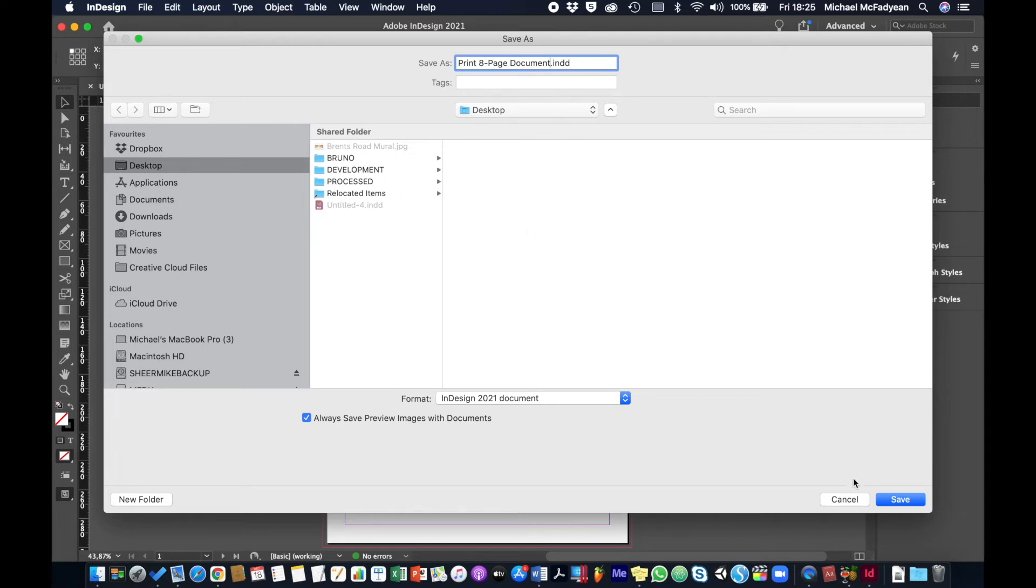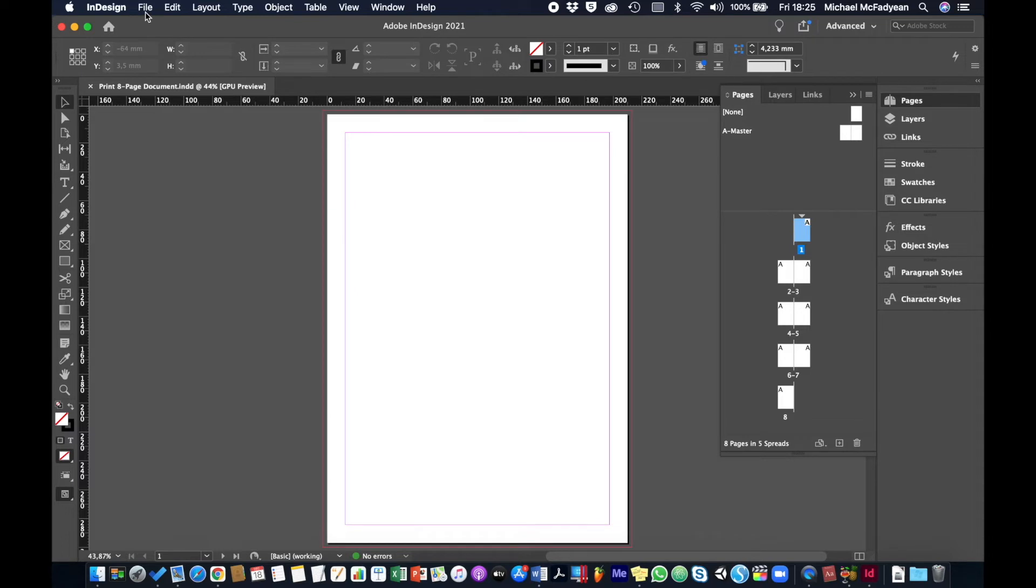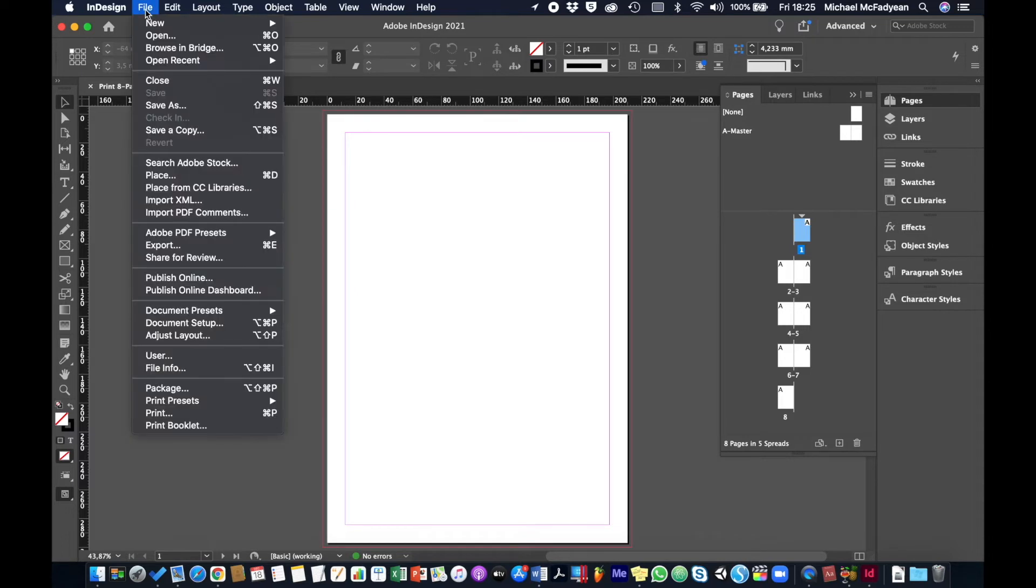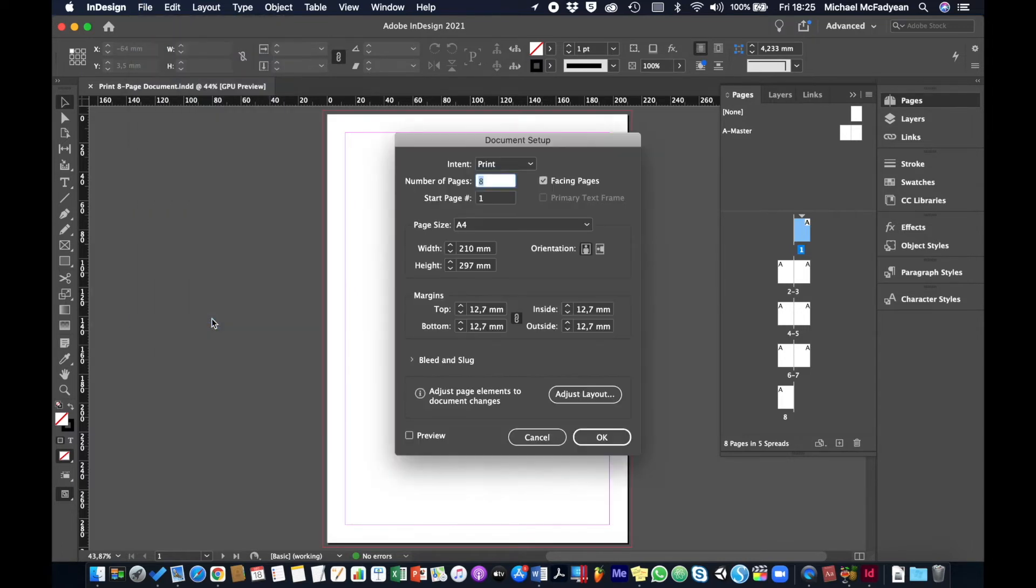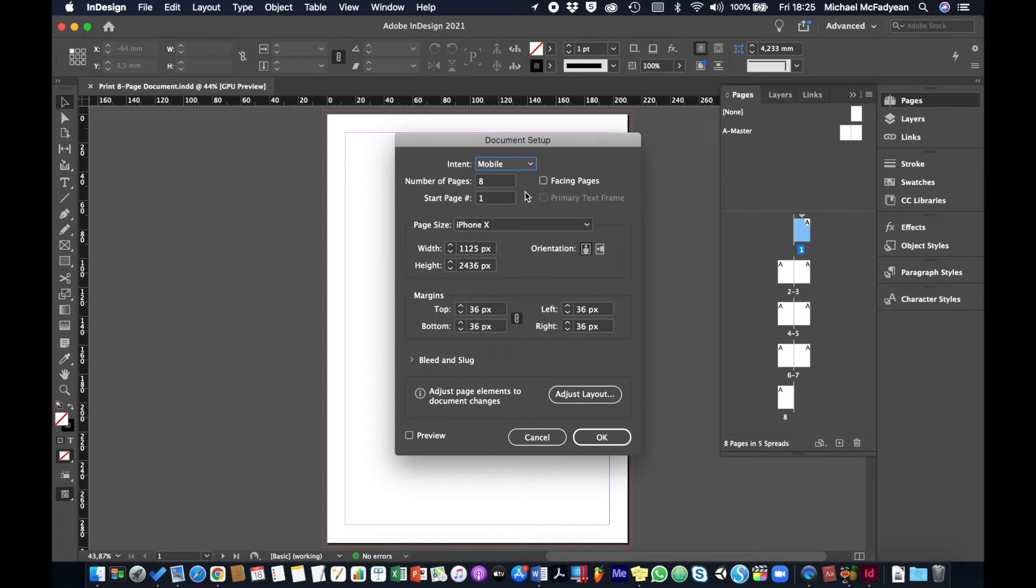Okay, so that's a print document. Now what about digital? You can actually go from print to digital. I could go to file, document setup, and I could change my intent from print to mobile.